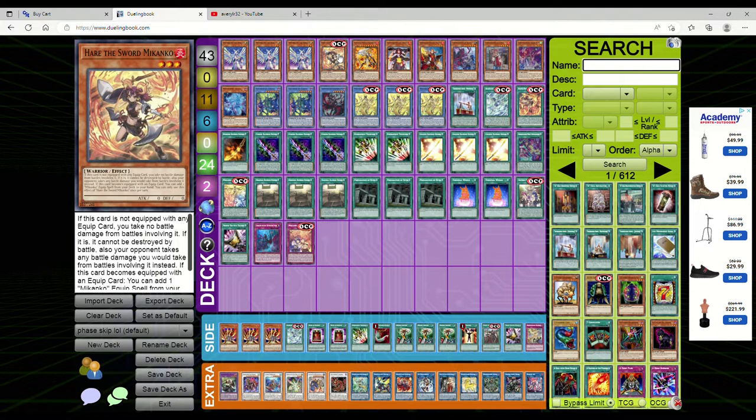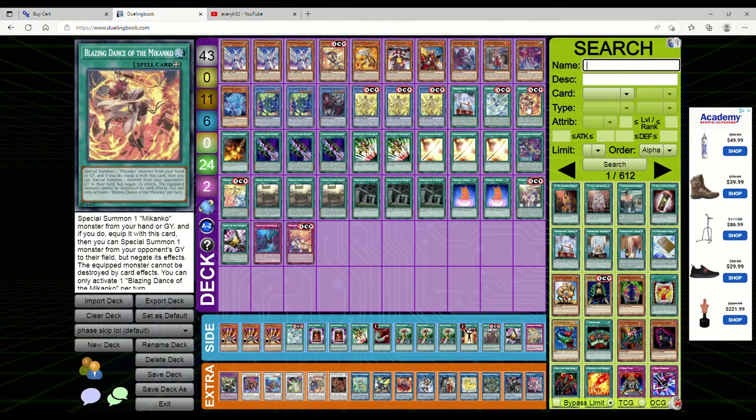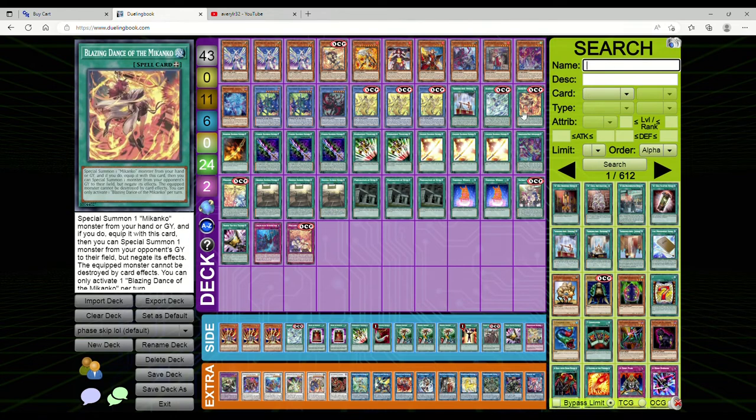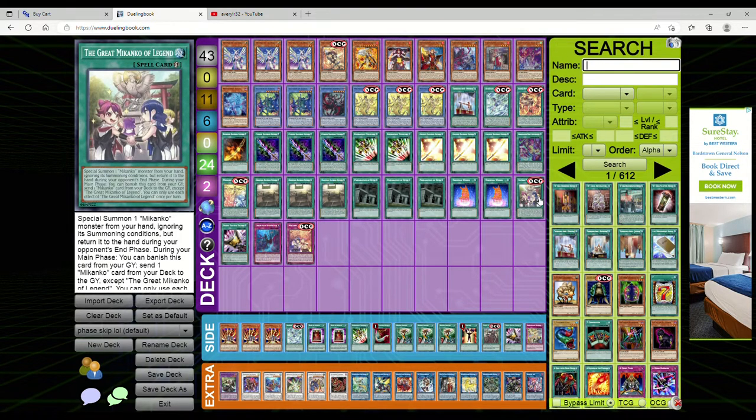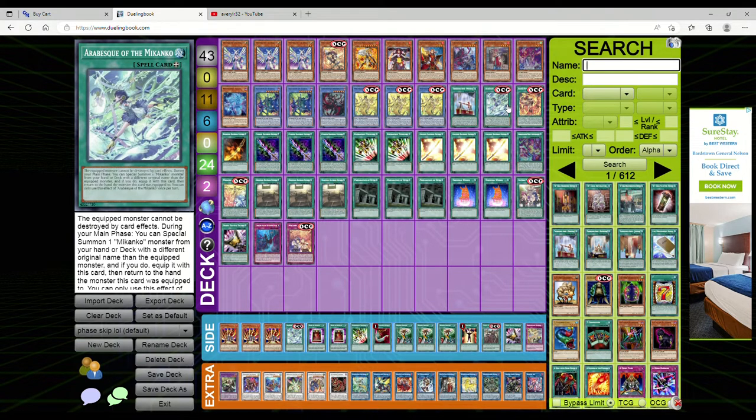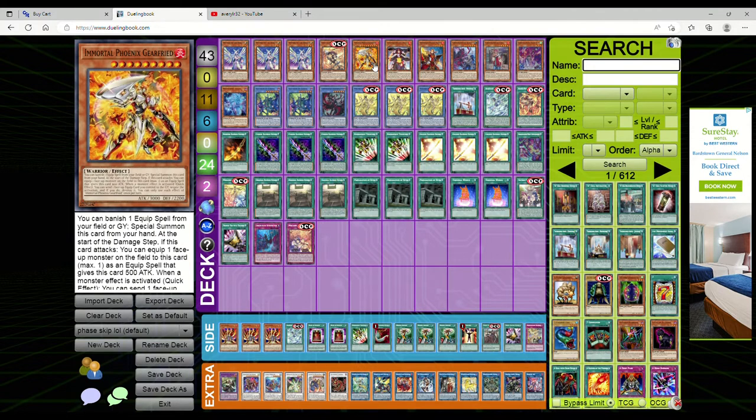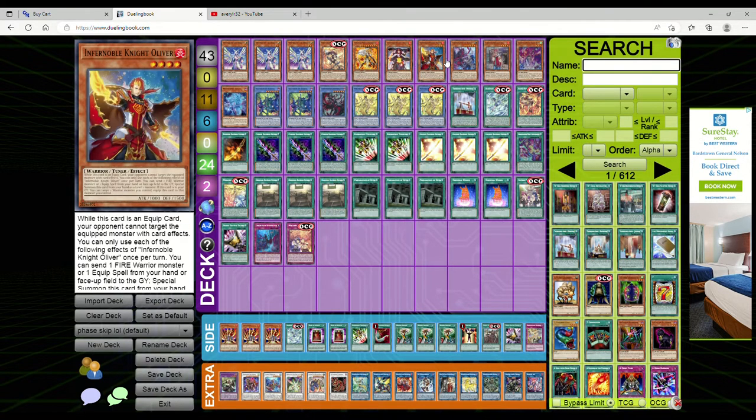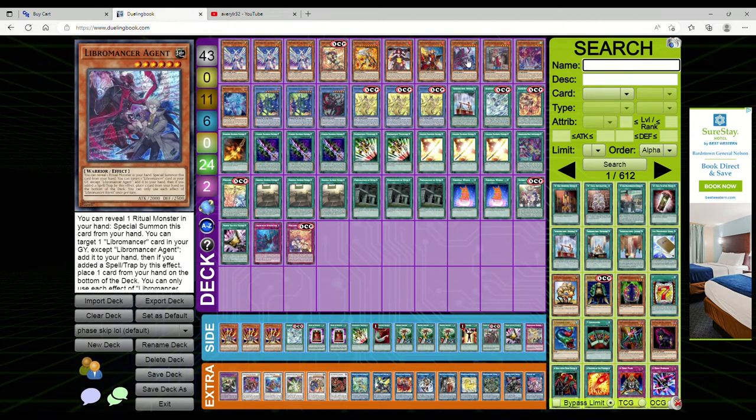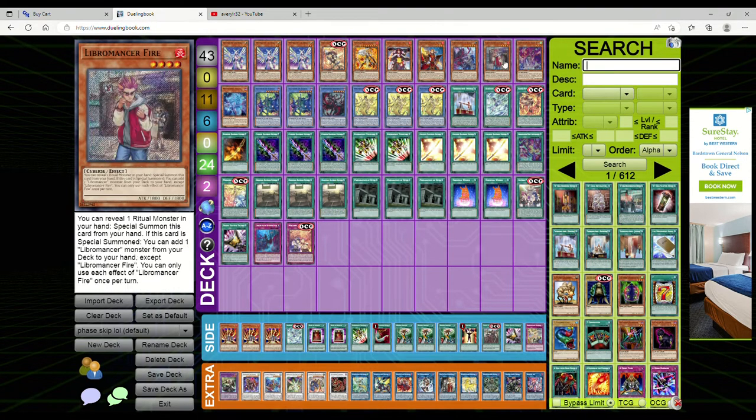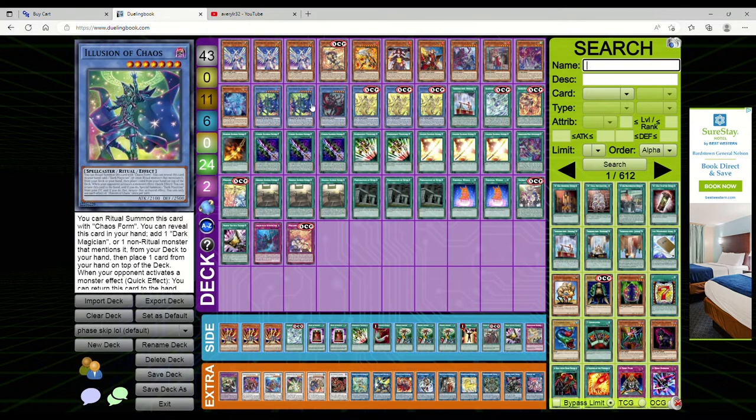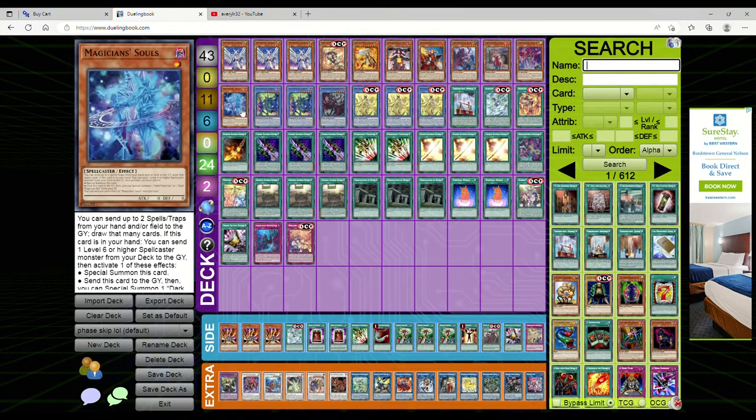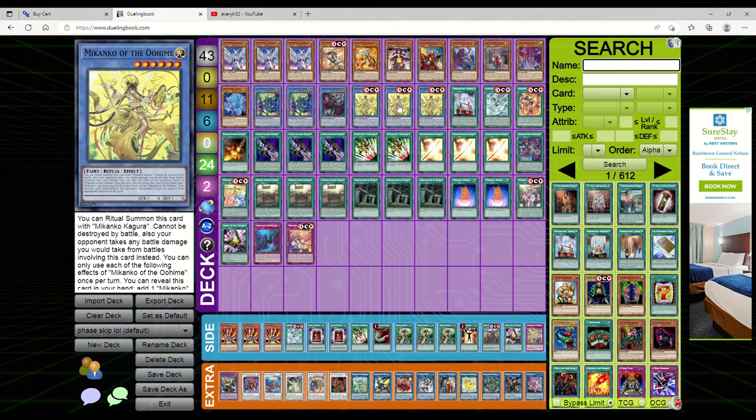If this card becomes equipped with an equip card, you can add one Makanko equip spell from your deck to hand. You can search for Blazing Dance or Aberisk of the Makanko. Aberisk is really good because it lets you summon a Makanko from hand or deck. We're playing one Immortal Phoenix Gearfried, one Noble Knight Renaud, one Oliver, one Libromancer Agent, one Libromancer Fire, one Geek Boy, one Souls, two Illusion of Chaos, one Doombreaker, and three Makanko of the Closed World.